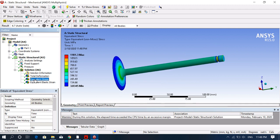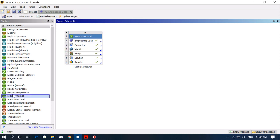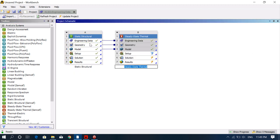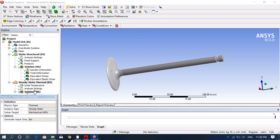This completes the structural analysis of the inlet valve. The next step is thermal analysis, which we continue in the same project. Go back to the main page and select steady state thermal analysis — click, hold, and drag it onto the workspace. You can see the engineering data, geometry, and model setup are all carried forward into the steady state thermal analysis.